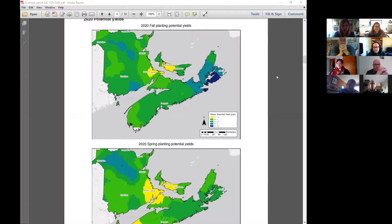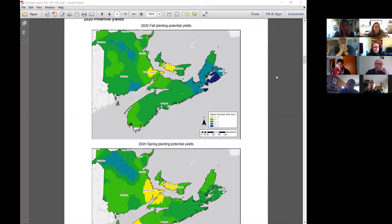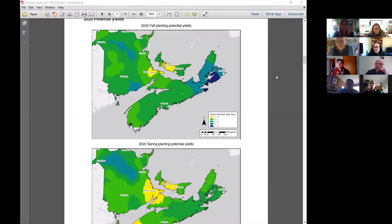The weather data behind all of these models is from a company called DTN — they have met stations across the world, but between those stations the data is modeled. So it's not like being in your field and accurately measuring everything. There is opportunity to improve the data, but it's the best we have because it gives us data from anywhere across the world.